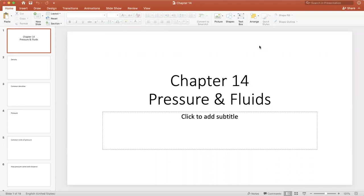Hi everybody. This week we are doing chapter 14, which is all about fluids and pressure. It naturally divides into two topics. Today we'll cover atmospheric pressure and how pressure changes as you go up in the atmosphere or under the ocean. The second part, later in the week, covers fluid mechanics — ideal fluids, flow rates, and related quantities.